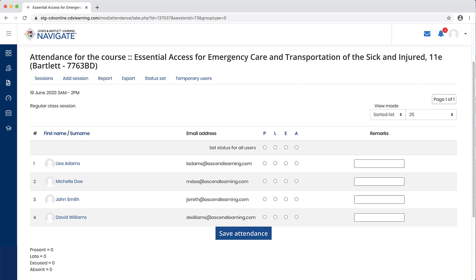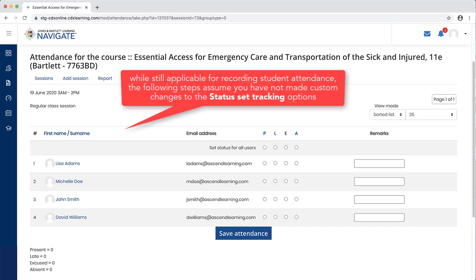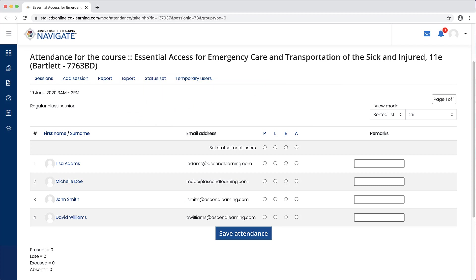Please note: while still applicable for recording student attendance, the following steps assume you have not made custom changes to the status set tracking options.